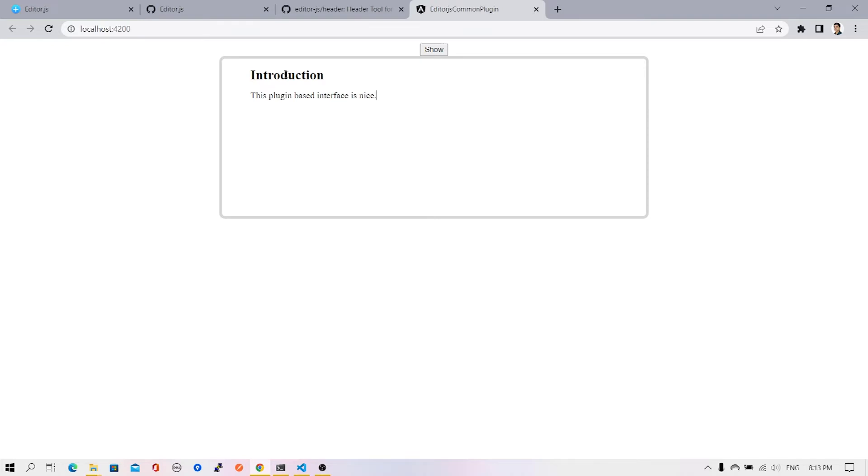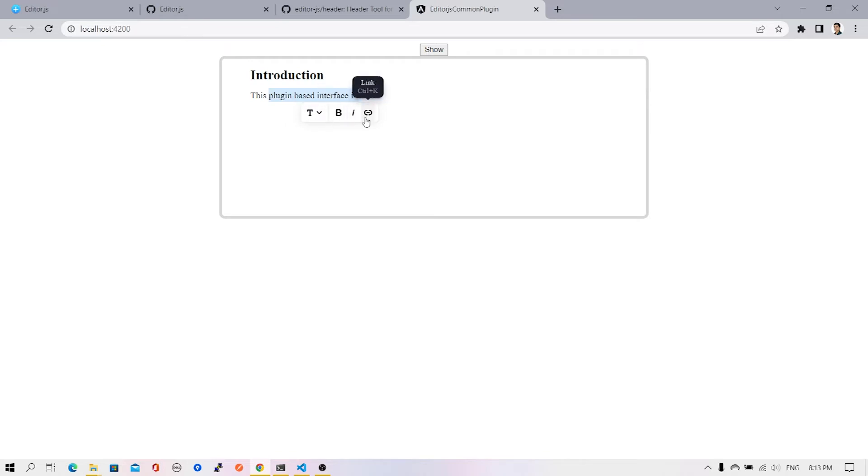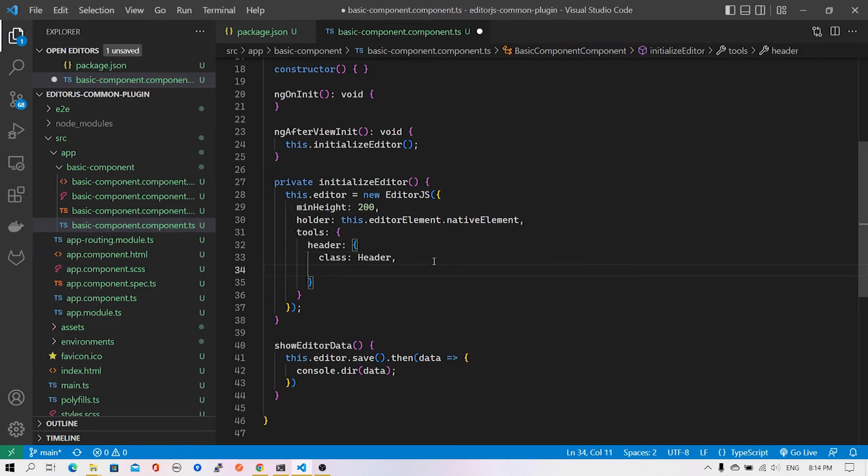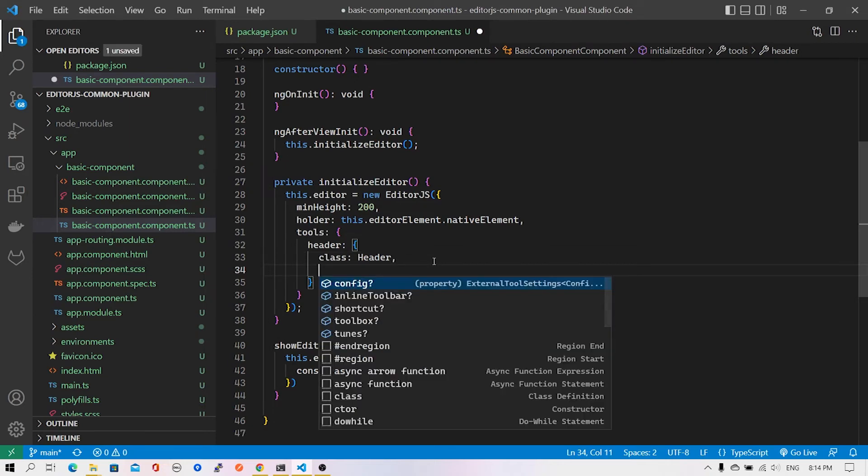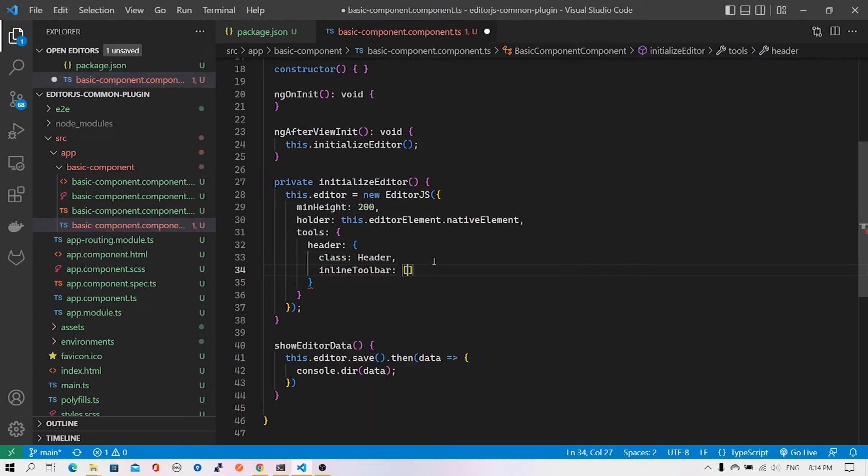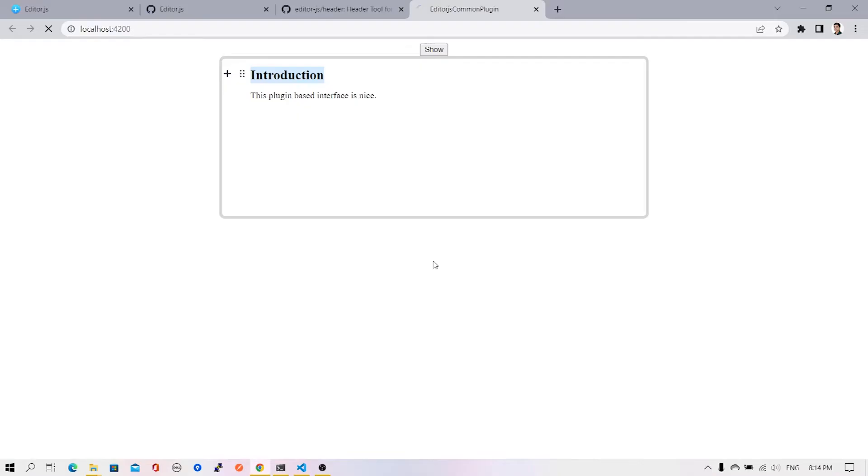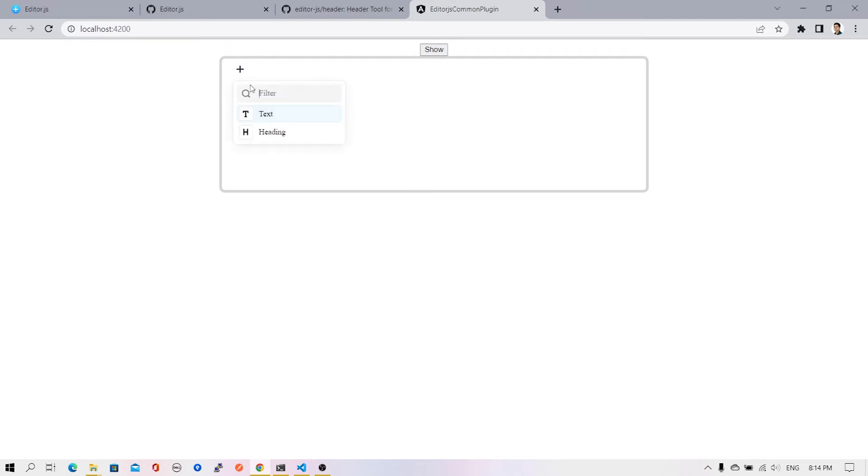Let me select the heading block - you'll see there are no options displayed. If I go to the normal text block and select text, you'll see the inline toolbar coming up. If you want to add this inline toolbar to the heading, this is where additional configuration comes in. I can specify inline toolbar and provide the list of options - we'll add bold and italic.